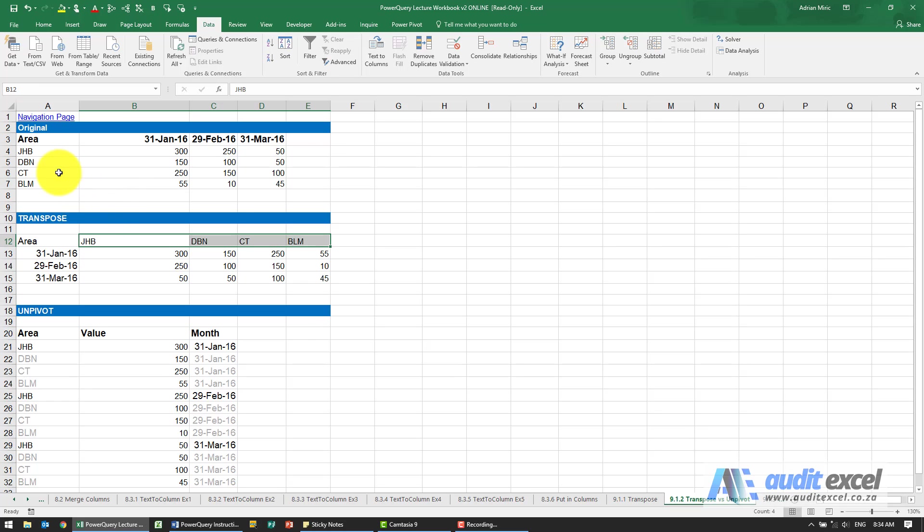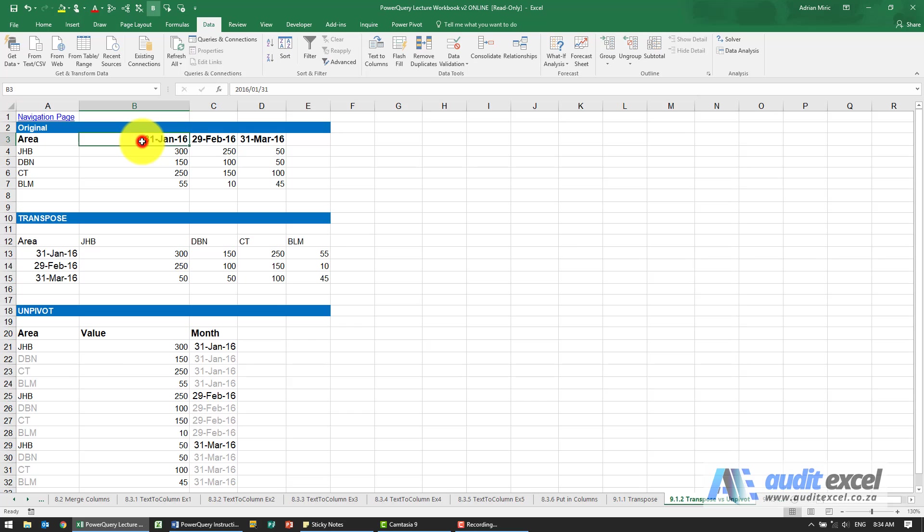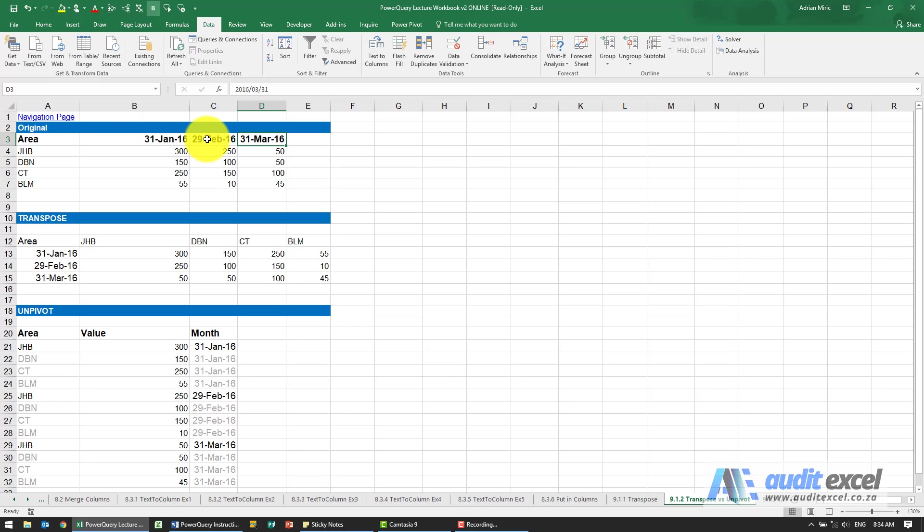Transpose just swivels it. As opposed to, if I now want to unpivot, what I'm saying is take this data—I don't want to have these dates going across the top. I want to have a single column called amount and a single column called date.